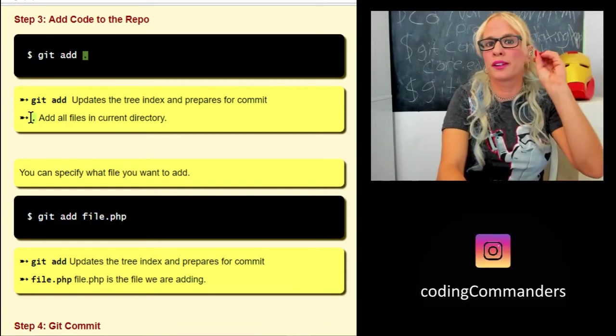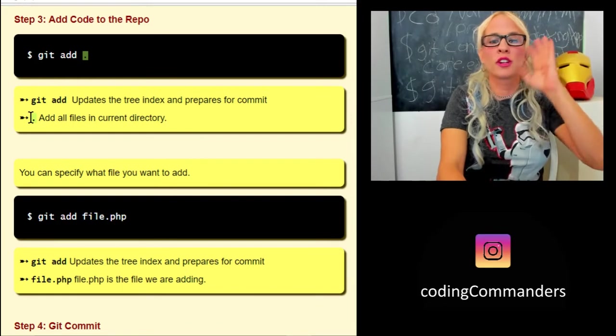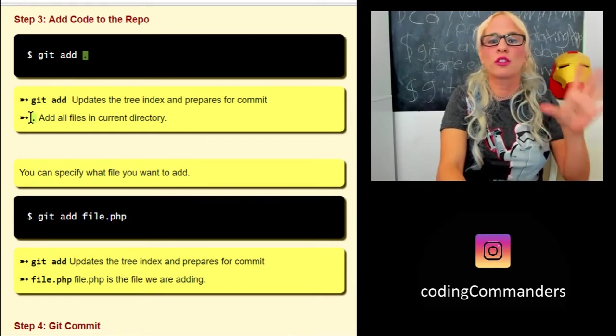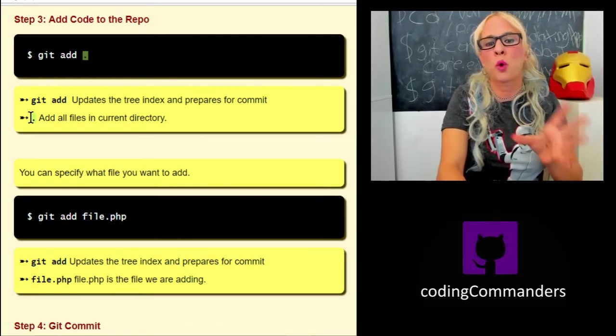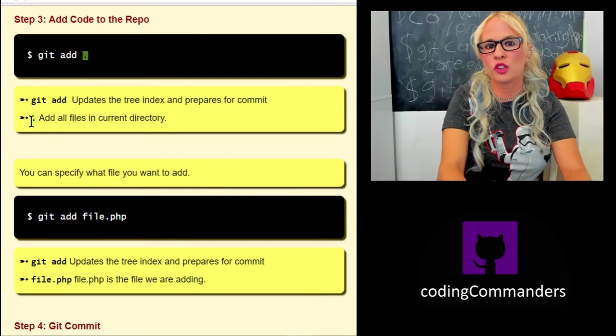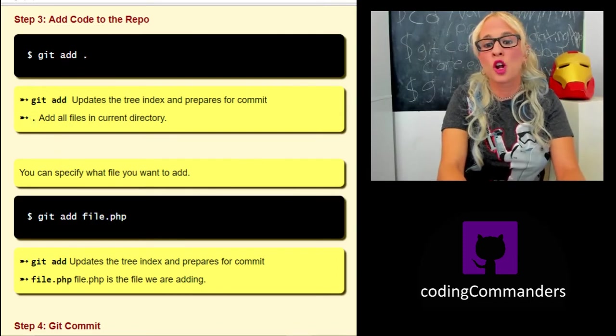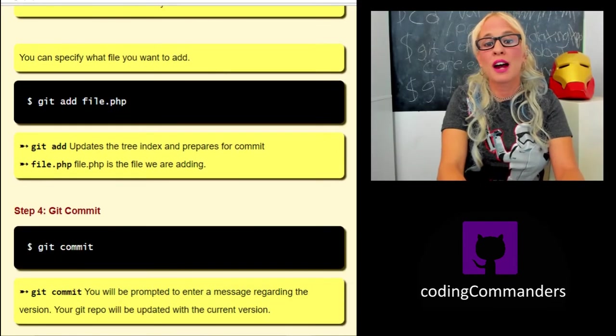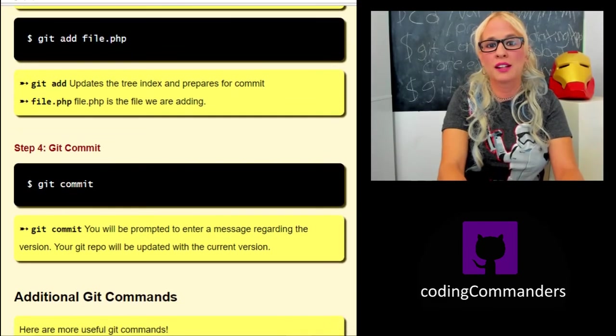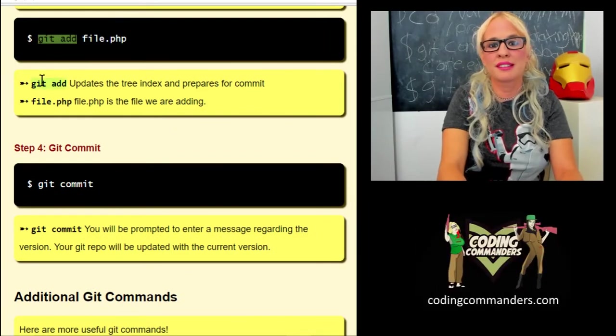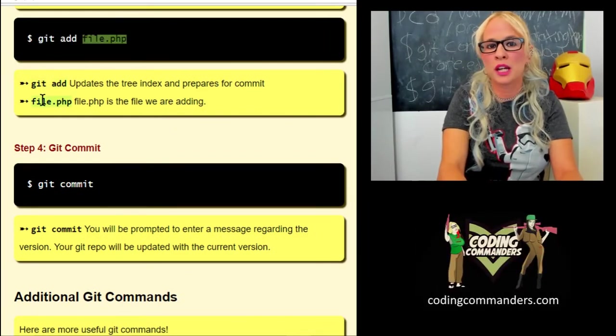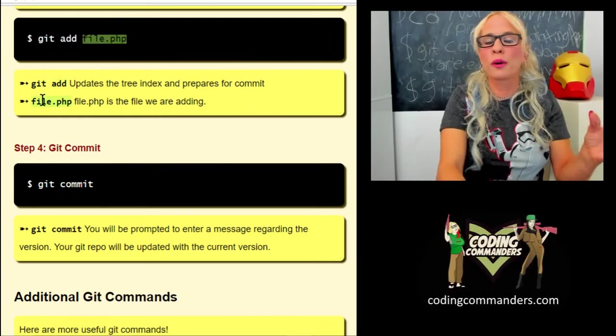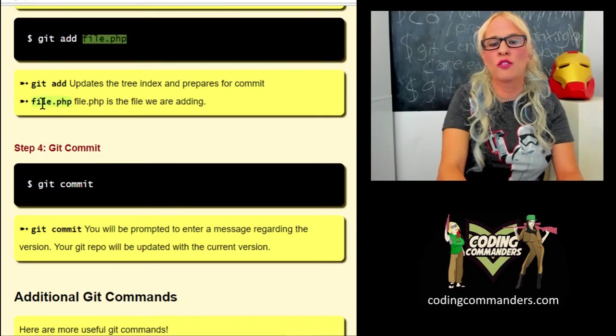Step three is going to be to add code to our repo. Git add. In this example, I have two examples here on my website. One is git add dot. That's going to add everything in the directory. So in our example we're in directory projects. Every subdirectory, every file inside of projects will be added if we do a dot there. We can also specify what file we want to add. So in this example where it says git add file.php, all we're adding is this one file, file.php.